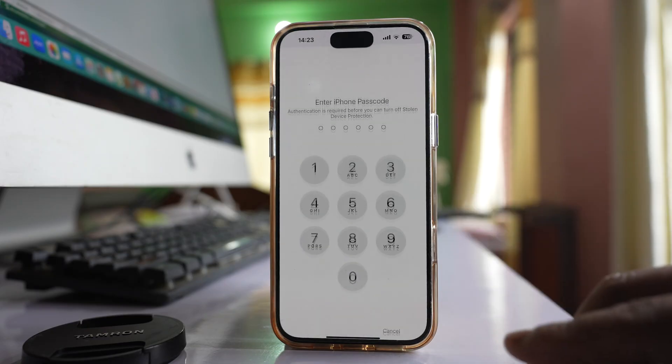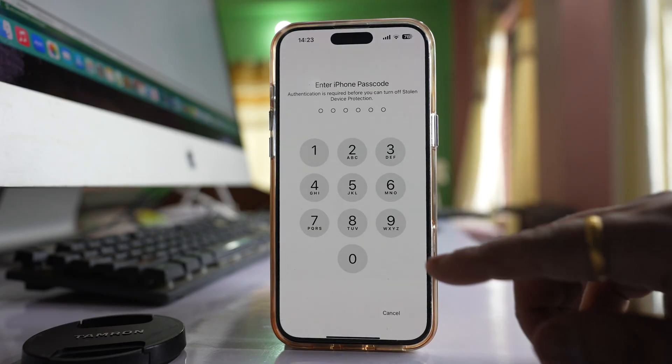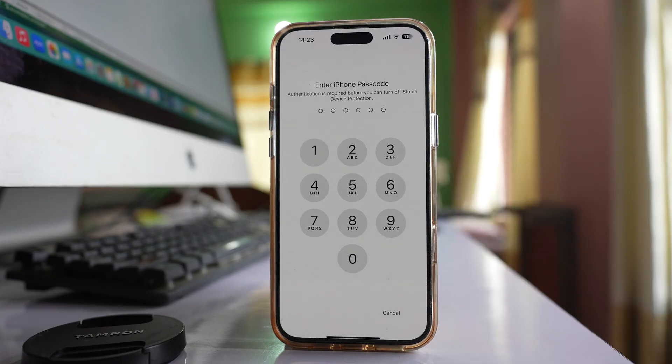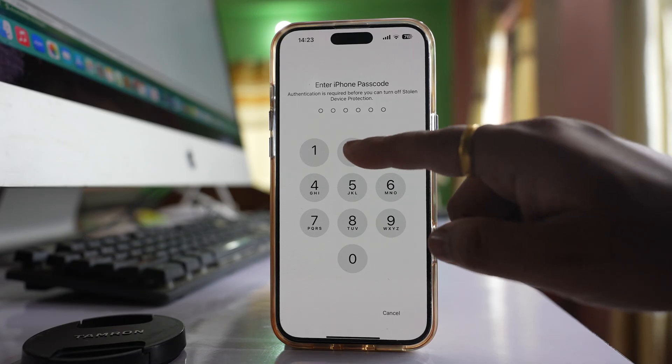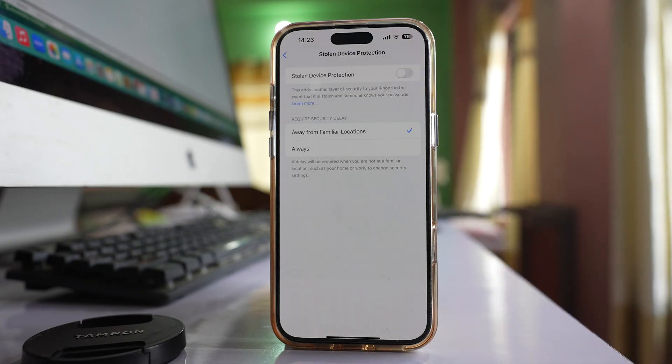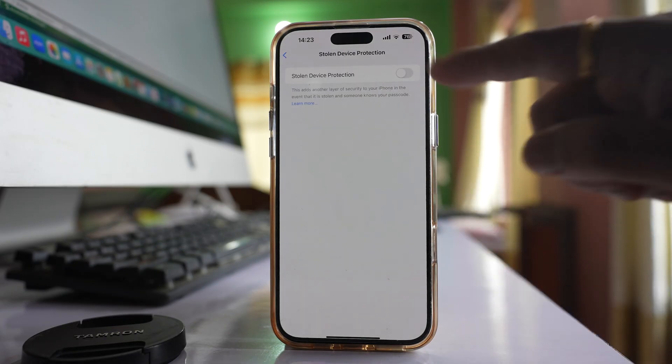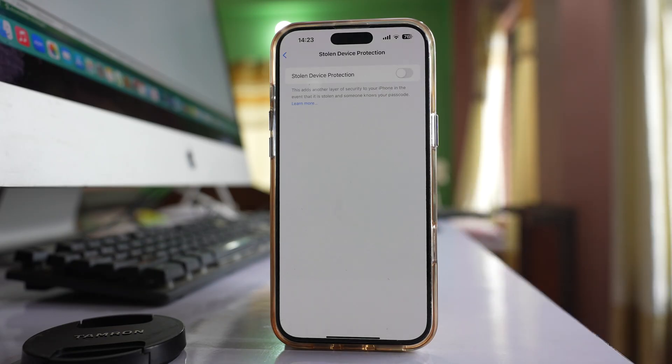So select enter passcode and then enter the passcode that you used to unlock the iPhone. And you can see you have turned off stolen device protection by using the iPhone passcode but not the Face ID.